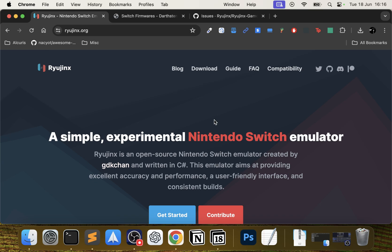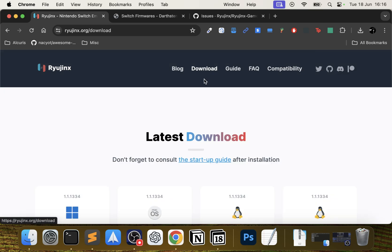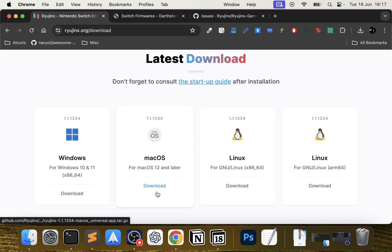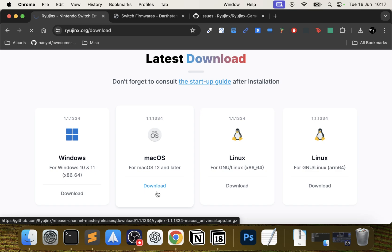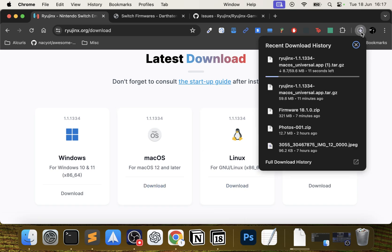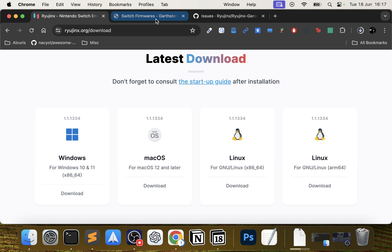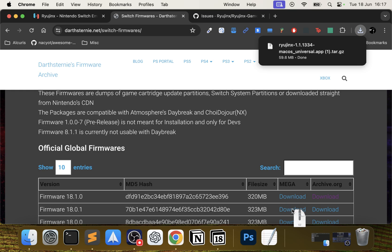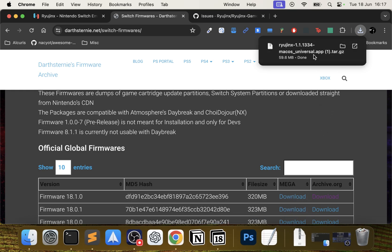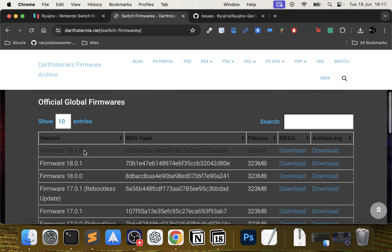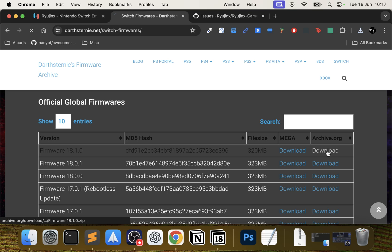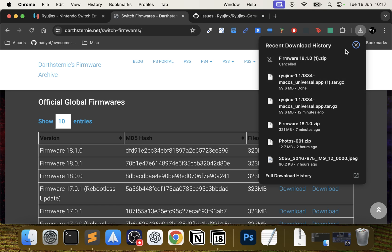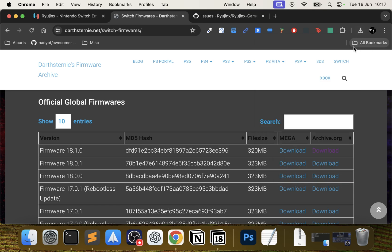Go to Ryujinx.org and I'll provide a link to everything I show you in the description. Go to Download, scroll down, click Download macOS. This will download the latest version. I've already got it downloaded so I'm going to cancel that. Then you need the latest Switch firmware, which is from the Darthsternie website. Again, there'll be a link in the description. 18.1.0 - I recommend the archive.org link, it starts downloading within a few seconds of clicking it.